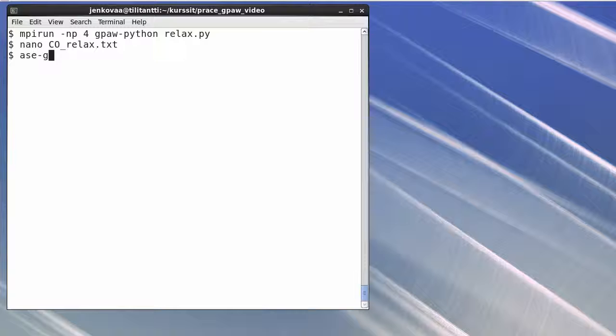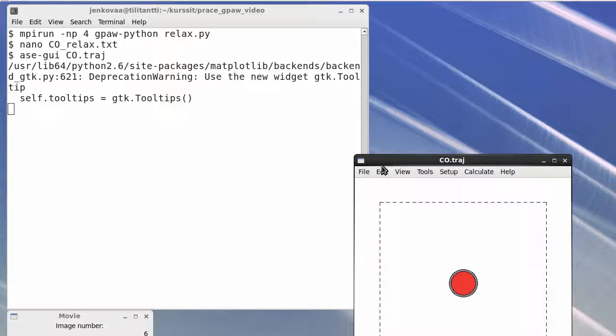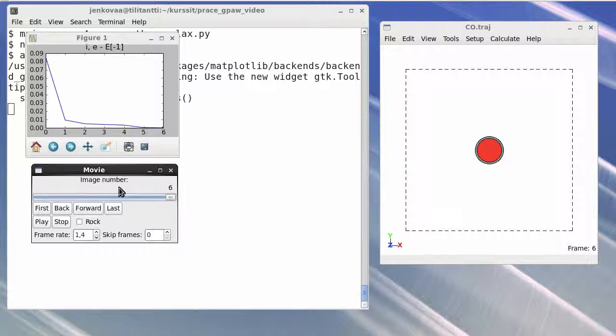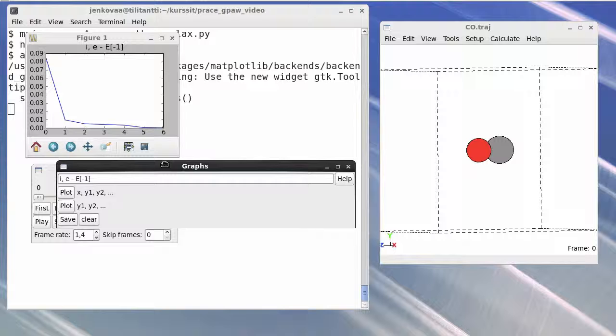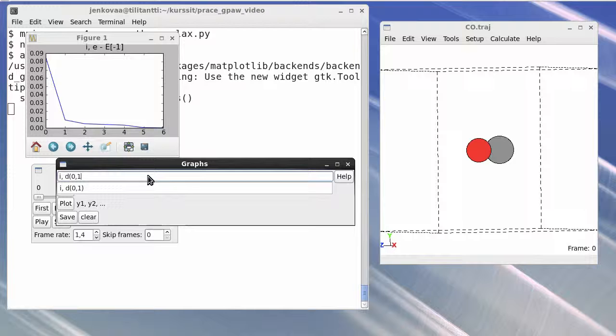The atomic trajectory during the optimization can be also investigated with the ASE GUI tool. We see how the energy has changed during the optimization, and how the atomic movements look like. It is possible to plot several things. As an example, we'll plot the bond length and its development during the optimization.